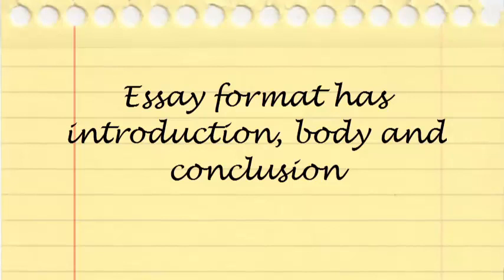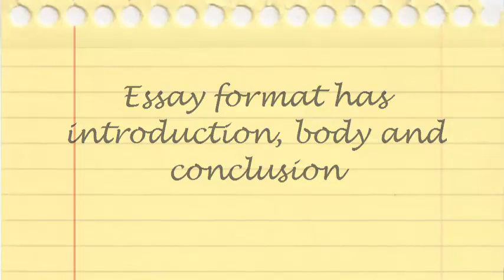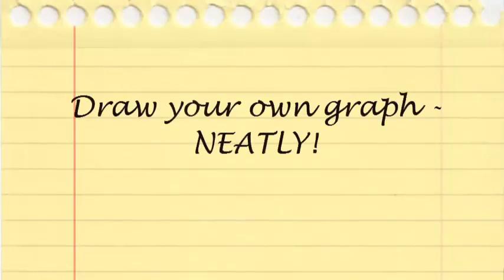If the question asks you to draw a graph, you still need to start with the introduction. Then draw your graph. If you photocopy from the textbook, you will get zero. Draw your own graph and draw it neatly.